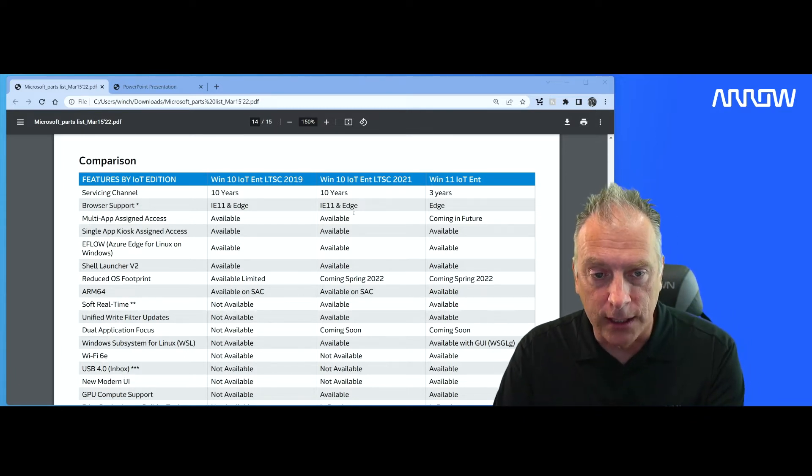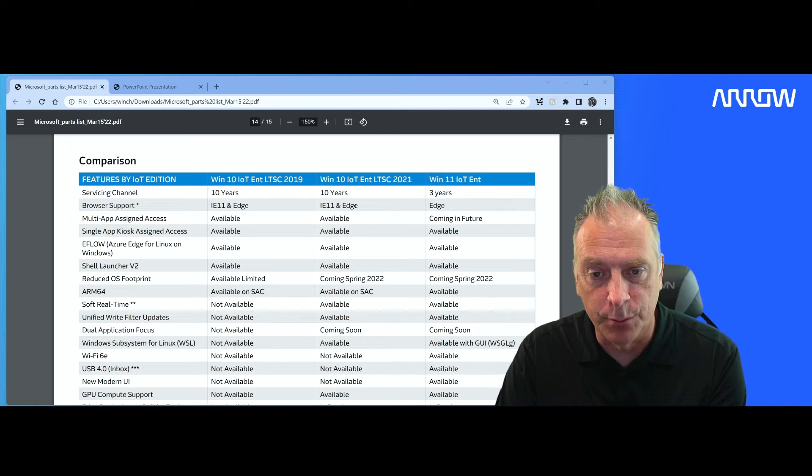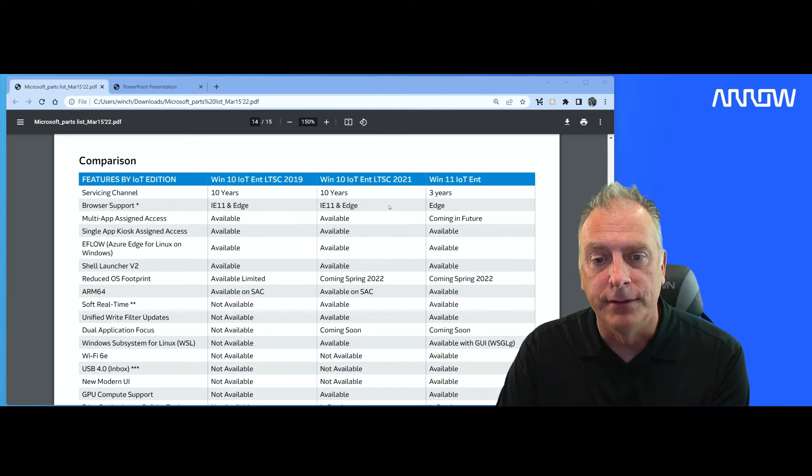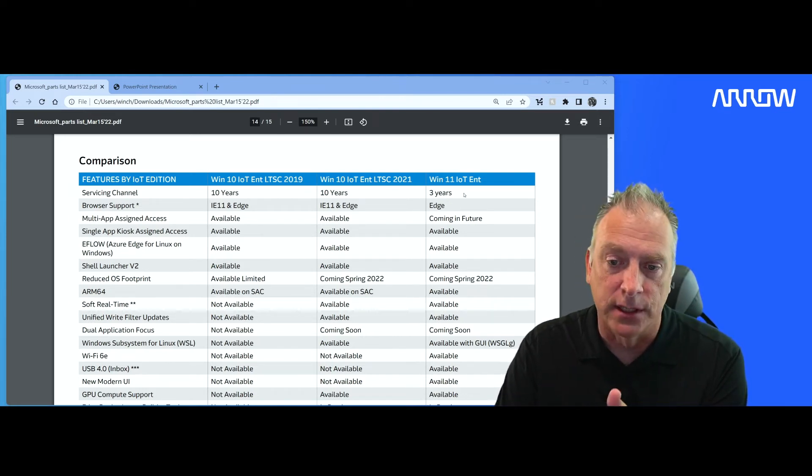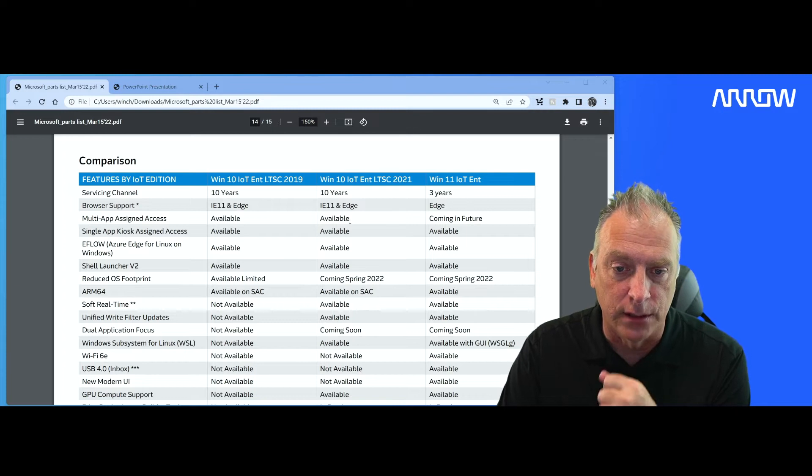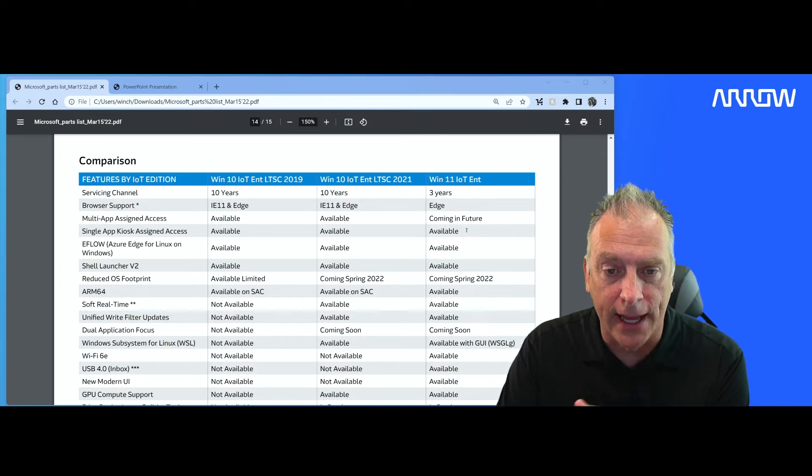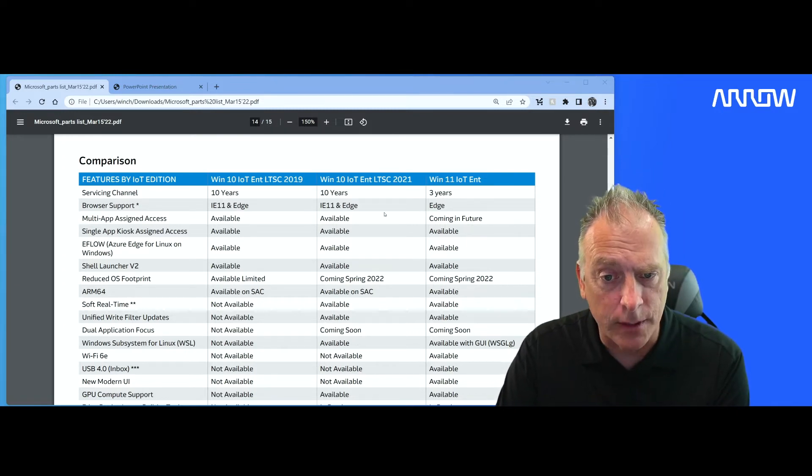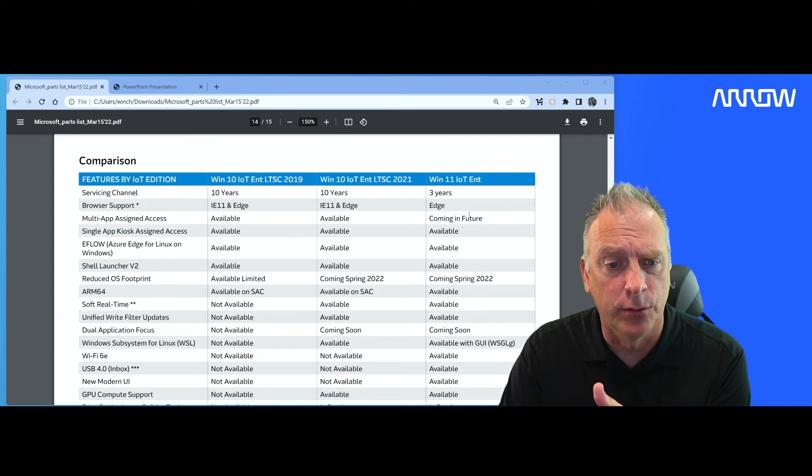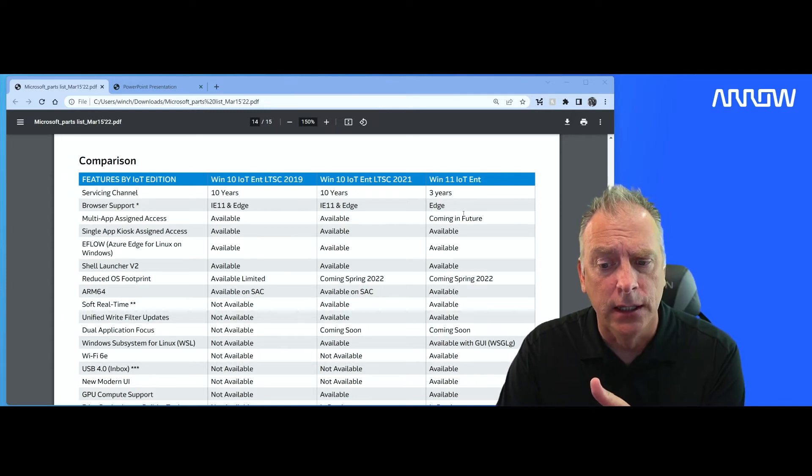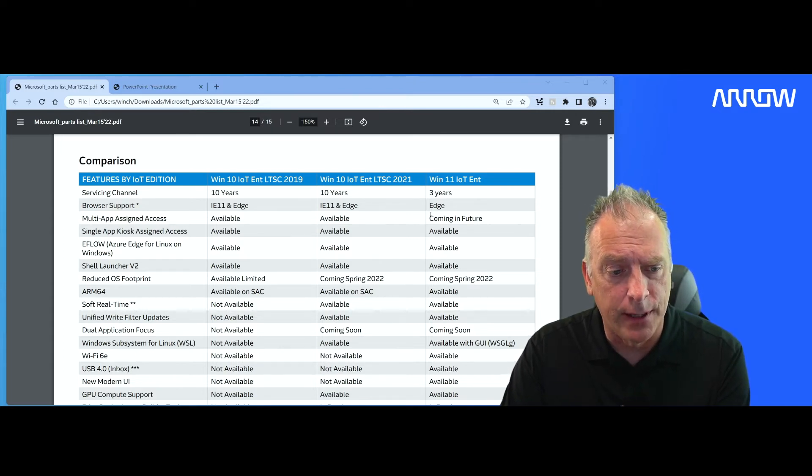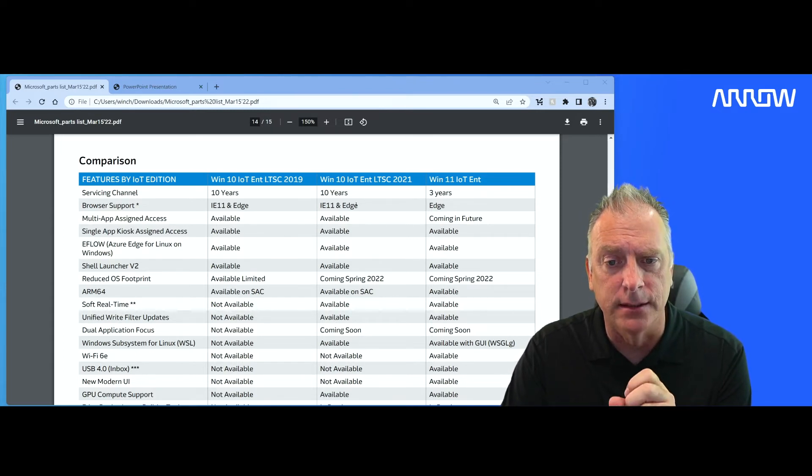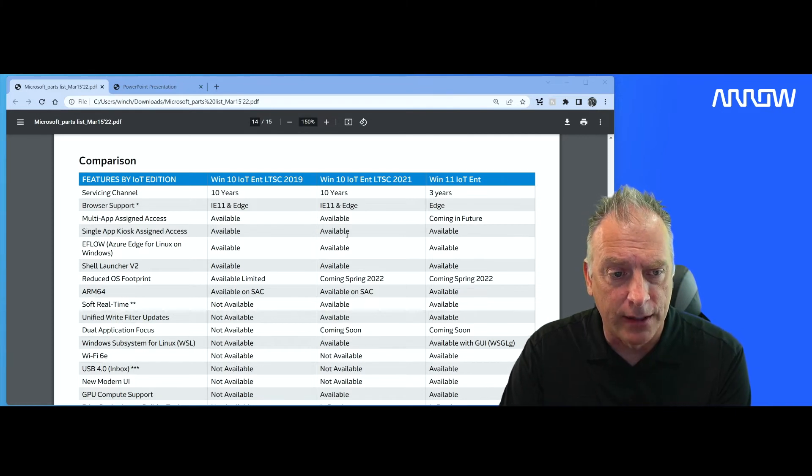So again, as we go through this, you can see the browser support. Obviously the new products have Edge and Windows 11 is Edge only. No more IE 11 in that. Windows 11 is also 64 bit only. Not on the chart, but keep that in mind.